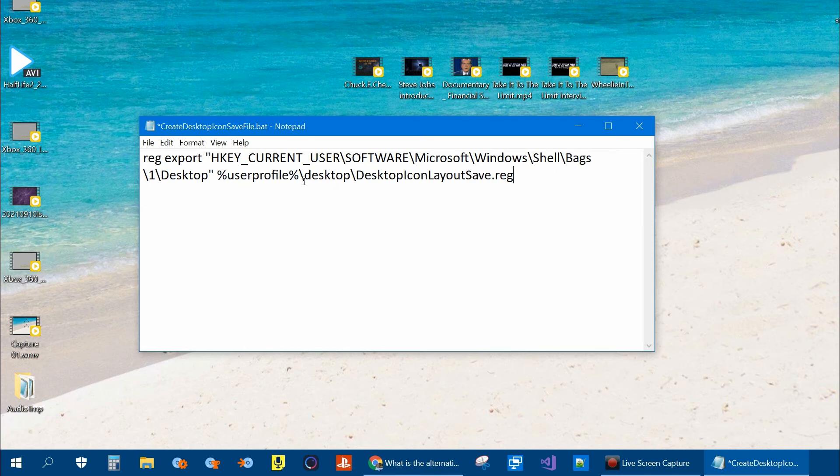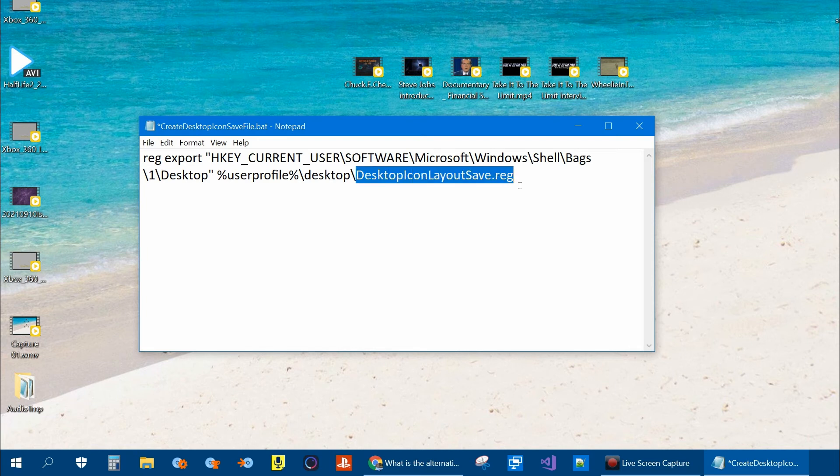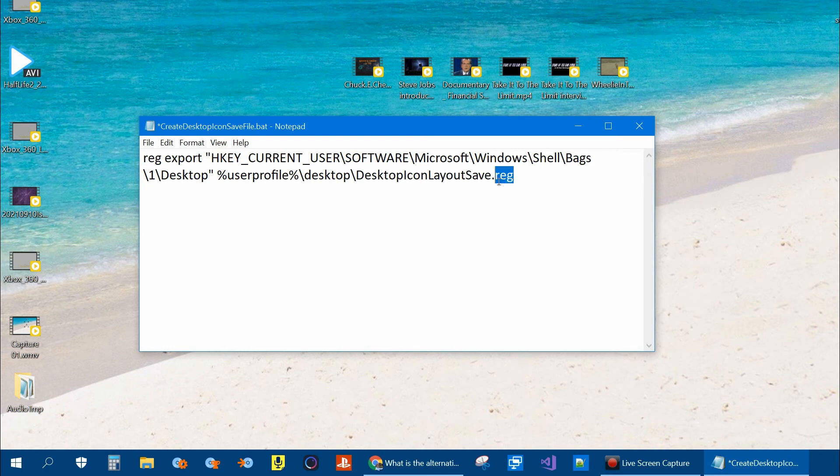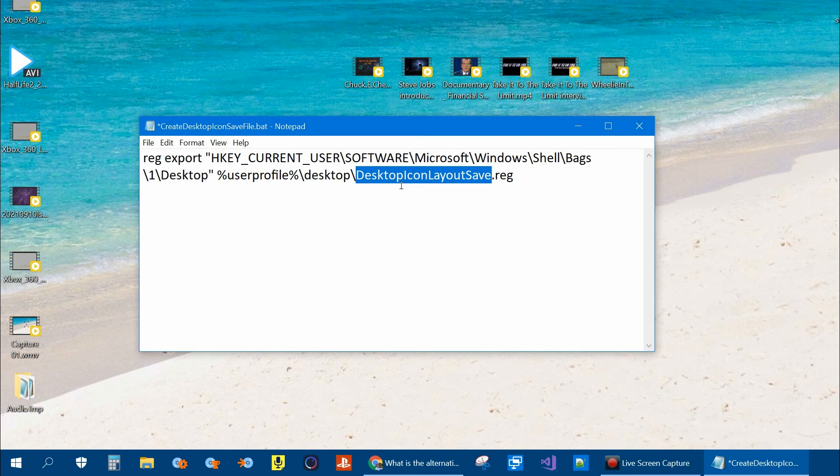And then it's going to say go to the user's desktop and save it with this name. You can change this name. You'll need to keep the .reg extension, but you can change this name to whatever you want. And that's what it'll save it as on your desktop. You can also change this location if you wanted it in a different location, like in My Documents.